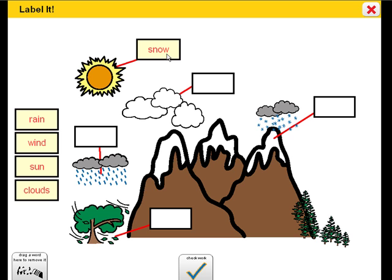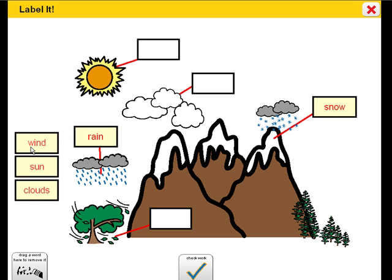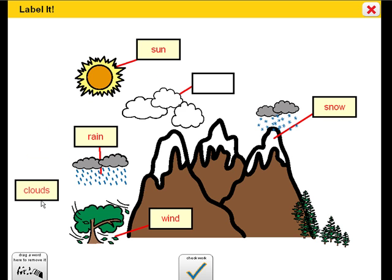This isn't snow — put this word on the snow. That's right, this is snow. That's right, this is rain. That's right, this is wind. That's right, this is sun. That's right, this is clouds.